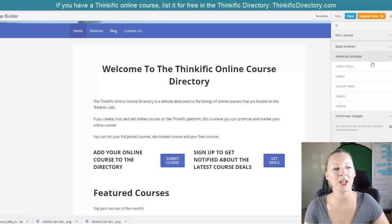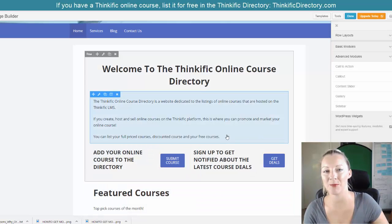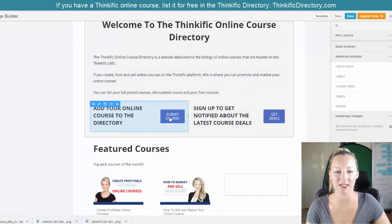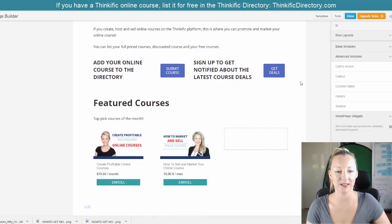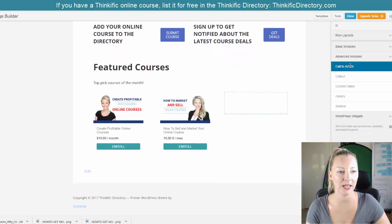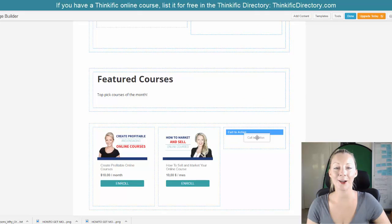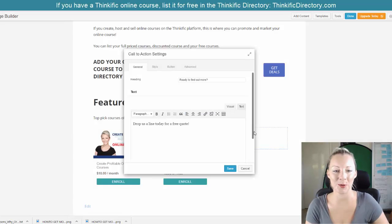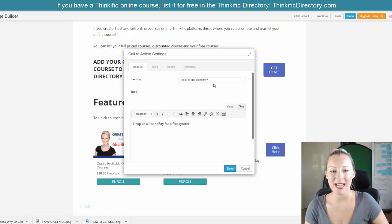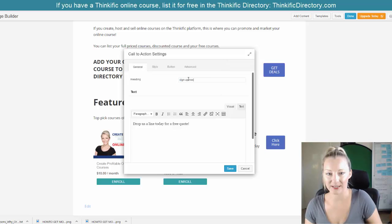If you've got the paid version or free version, you should also have something called button, which will enable you to drag a button over. But this here is basically a call to action. So let's pretend I want to add a call to action over here — I'll just show you for those who have never done this before. Drag call to action into whatever spot you want that to be, and that will enable you to say, sign up here, whatever you want it to say.